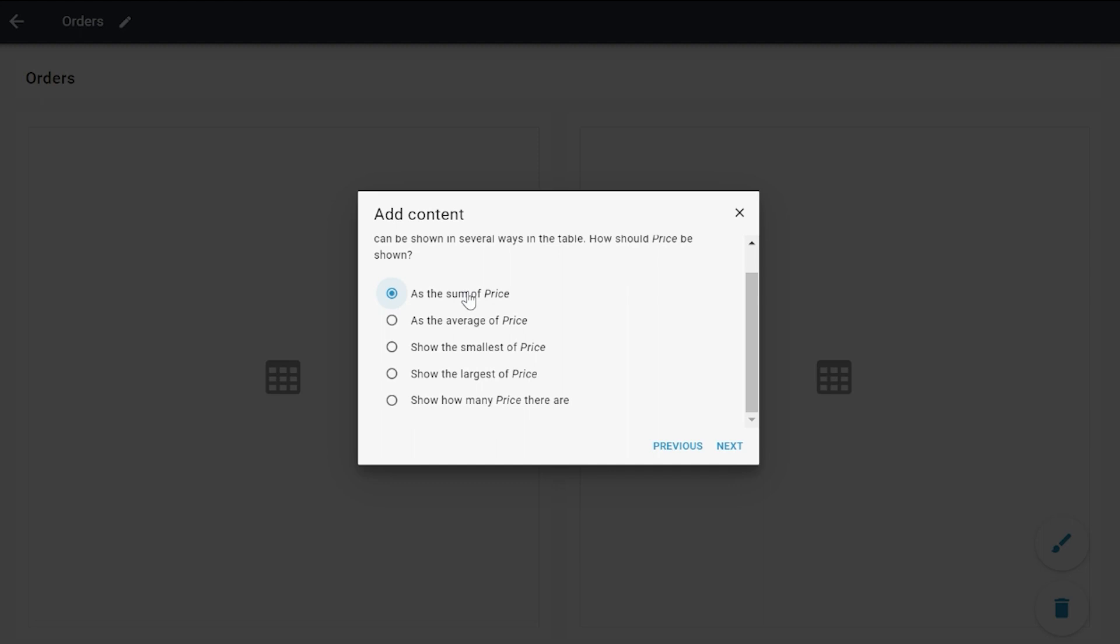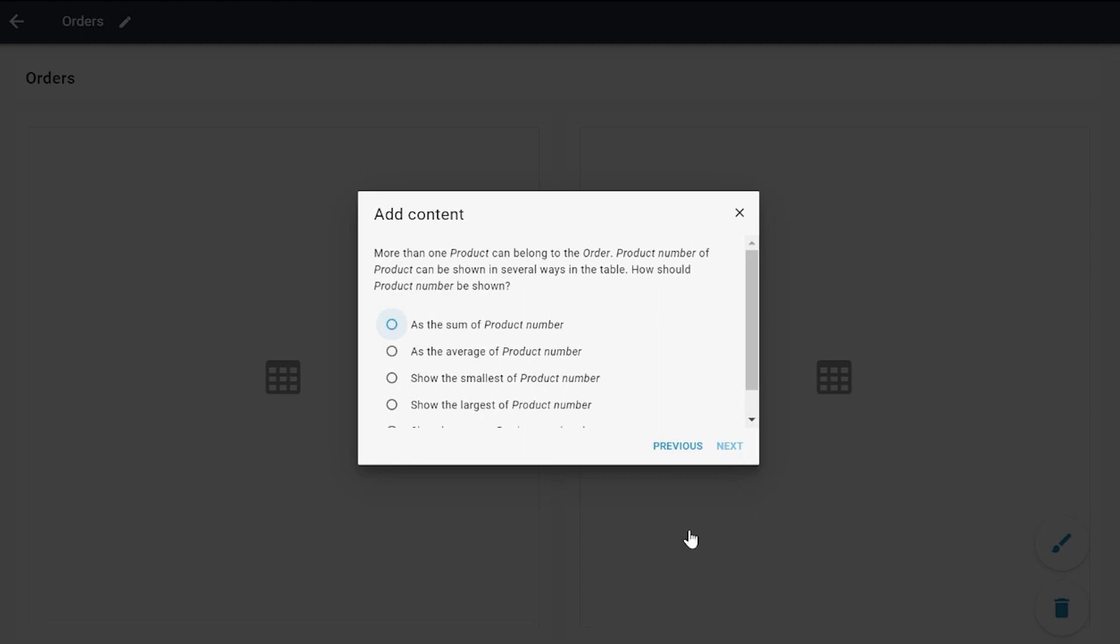In this case, because it's about prices, I would like to show the sum of the price. The same goes for Product, because I would like to know - well, it's not exactly the same because I don't want to know the sum of the number of products.